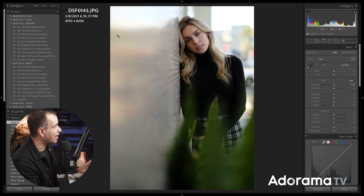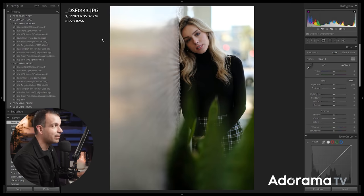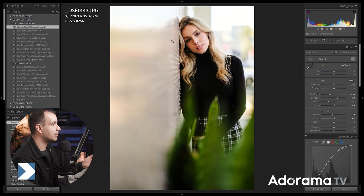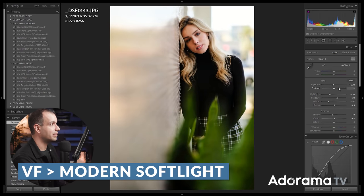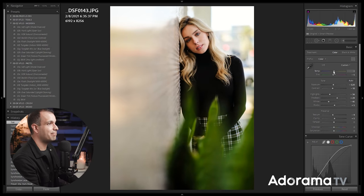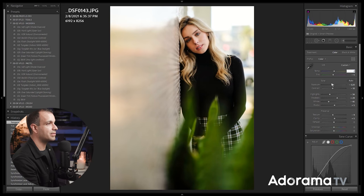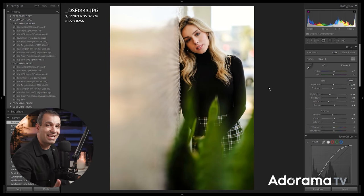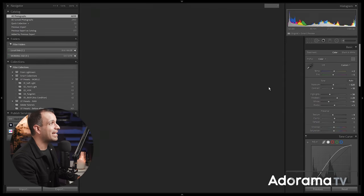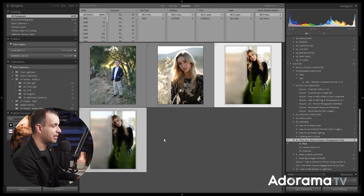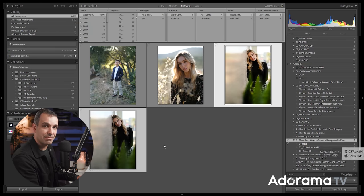So what we're gonna do is just edit the image however you'd like. I'm gonna start with just the modern soft light and honestly it looks pretty darn good from here. I'm gonna back off the tint a tiny bit and maybe warm it up a little. So let's go plus two. Now what you're gonna do once you have it edited however you'd like, go ahead and just synchronize the settings to the other image.